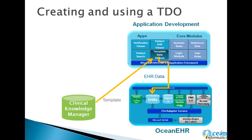Today we'll do a short demo of using the OceanEHR platform. What we'll do is we'll take some medical concept that's been carefully modeled by clinicians, we'll take that concept, we'll make it computable, and then we'll demonstrate storing and retrieving that medical concept against an EHR using the OceanEHR platform.